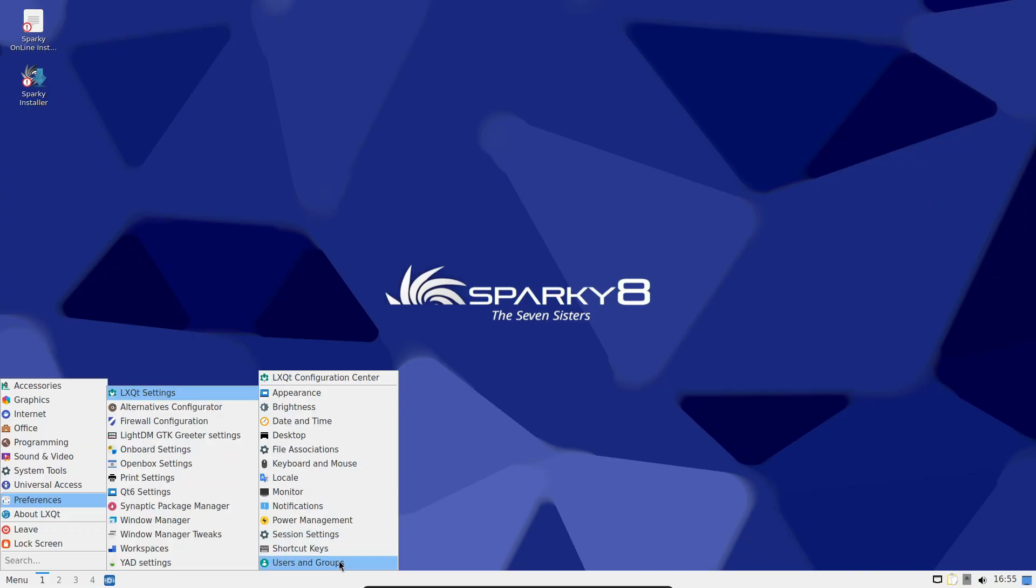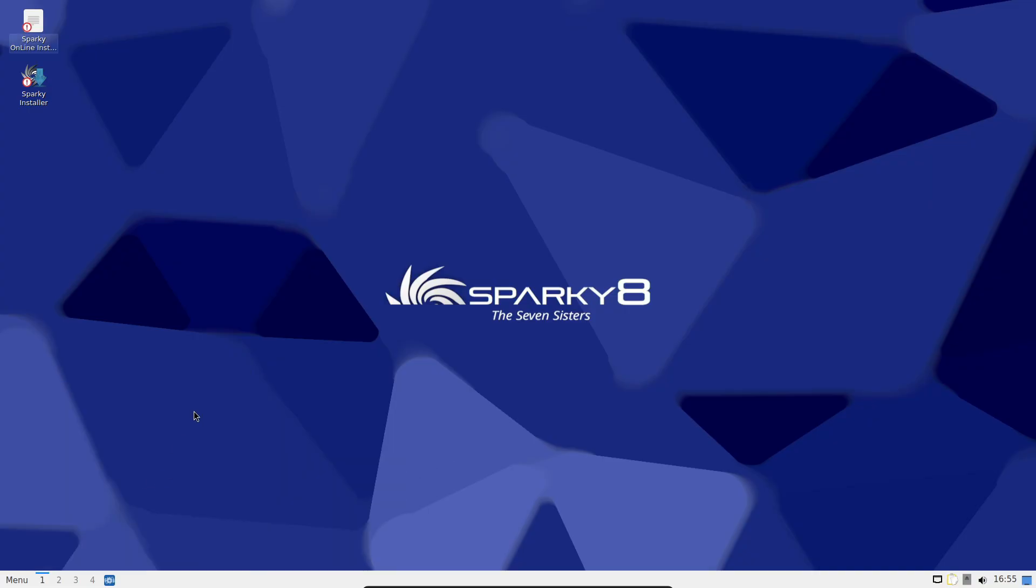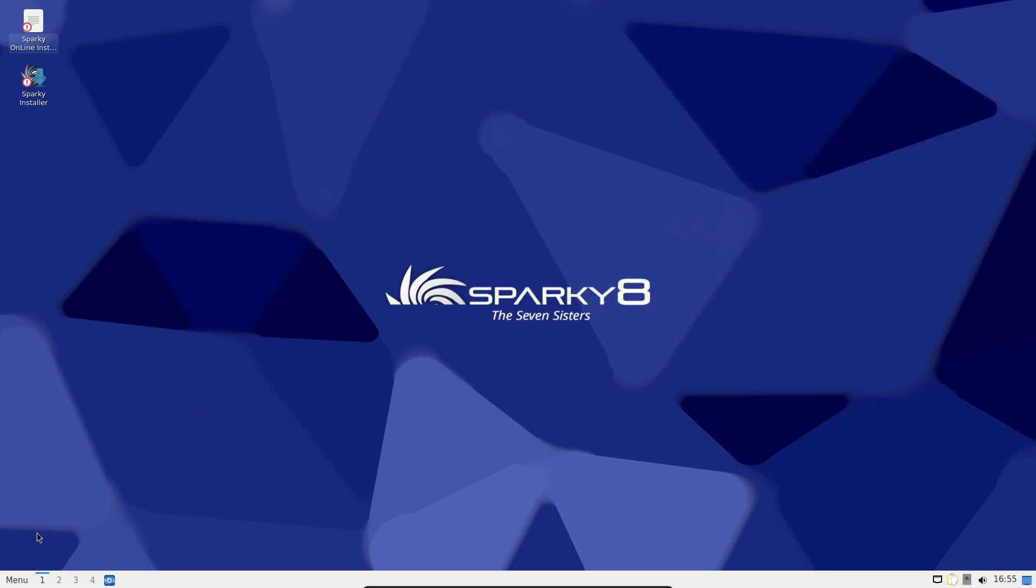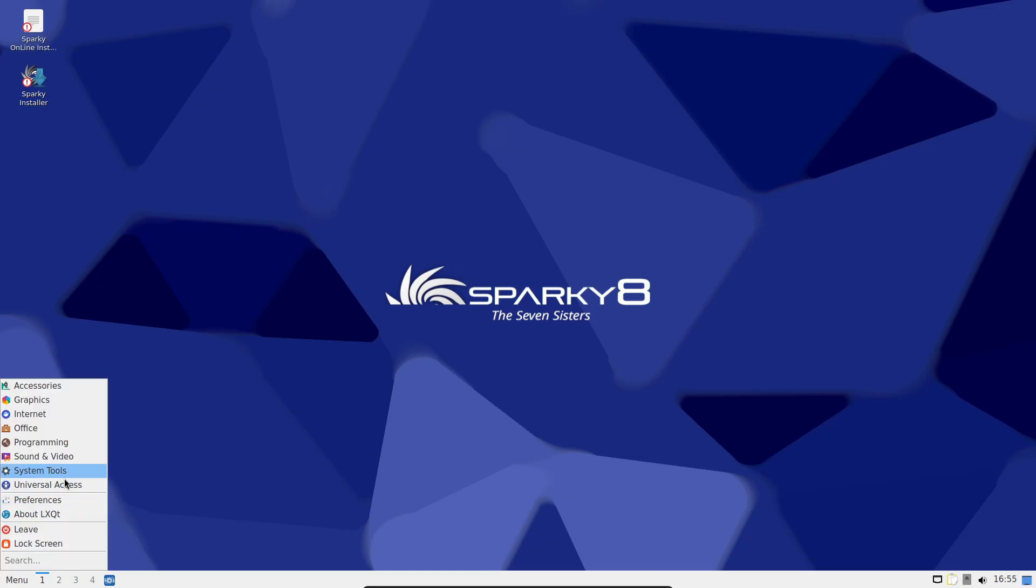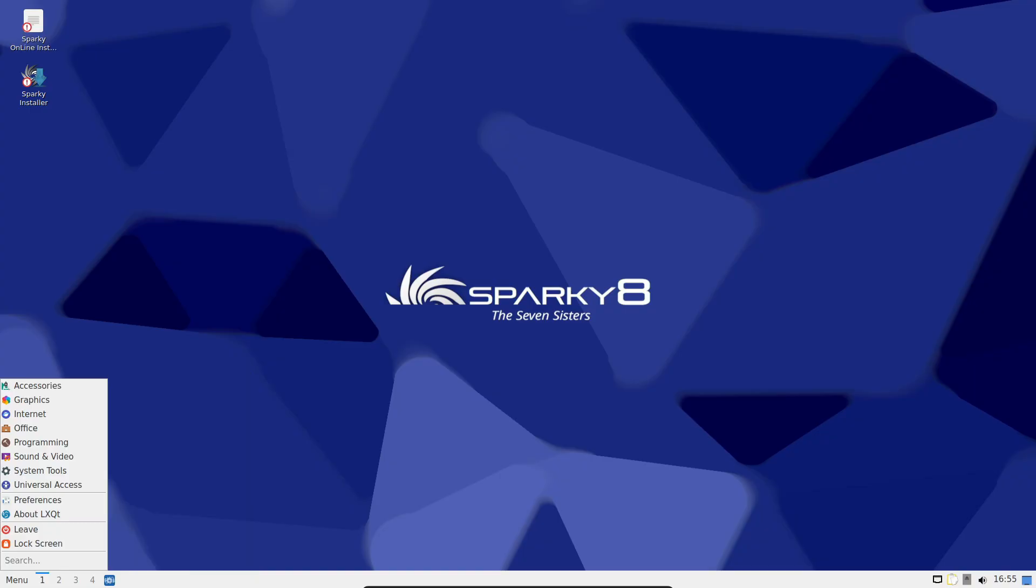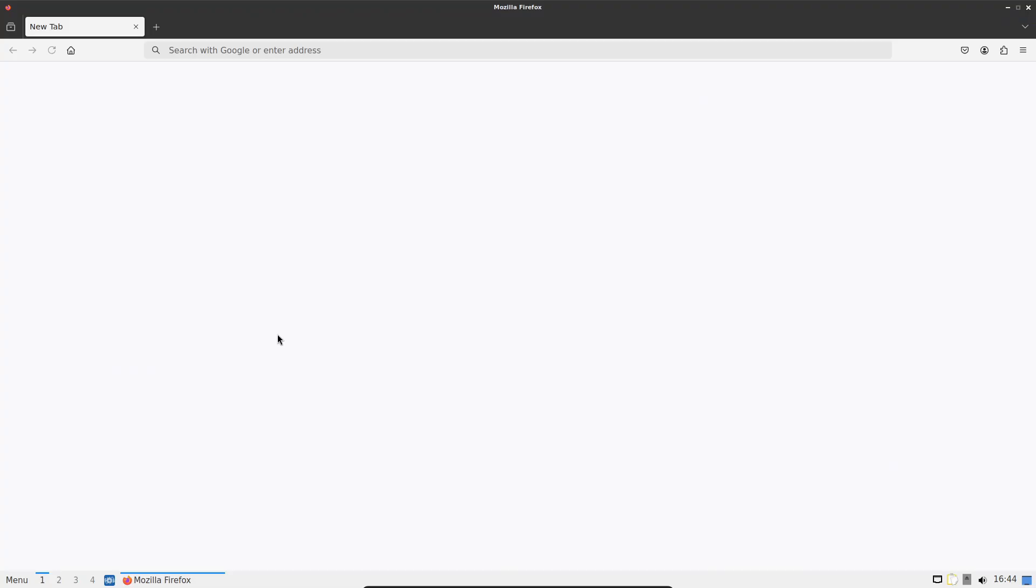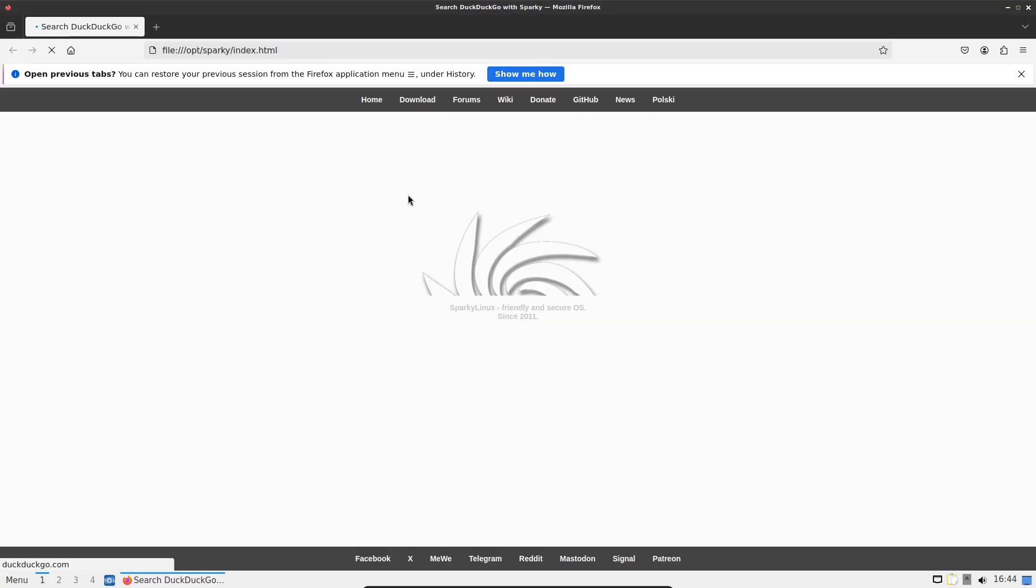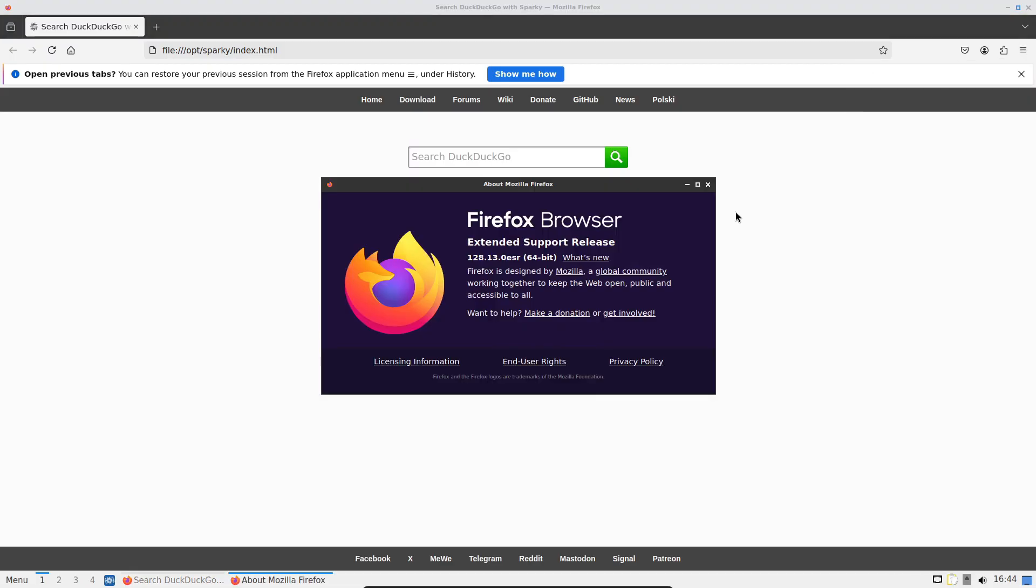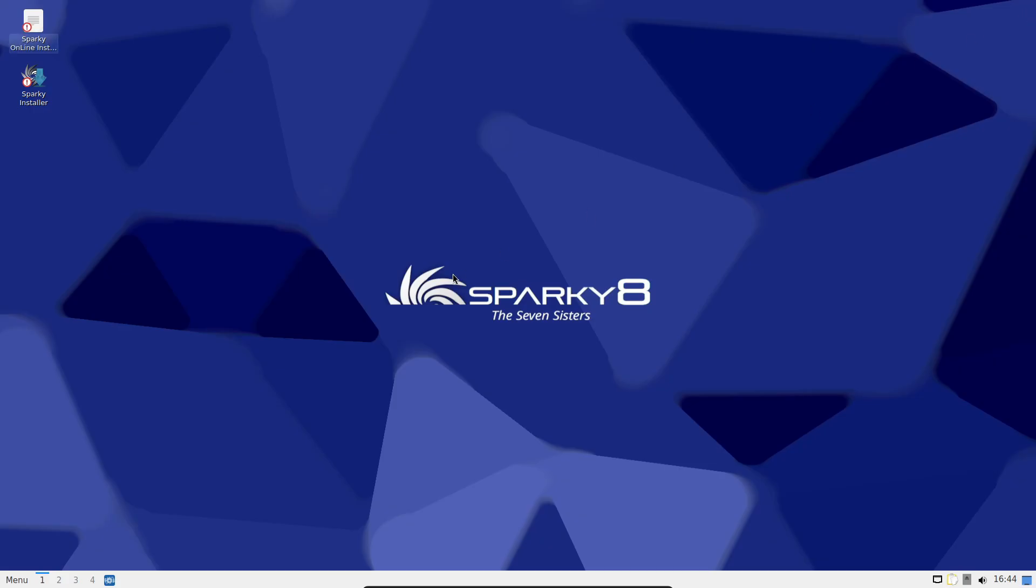Sparky comes with a set of updated default apps. Firefox 128.13 ESR is included by default, and Firefox 141.03 is also available in the repos. Thunderbird 128.13 ESR for email.